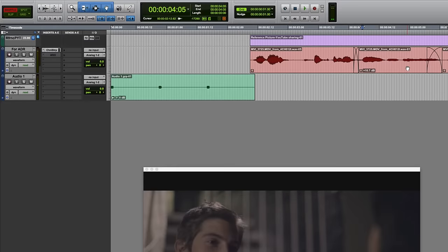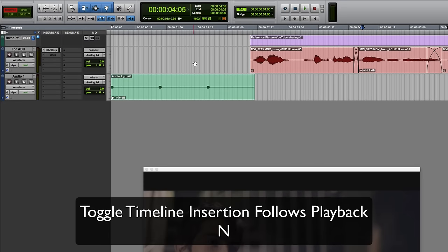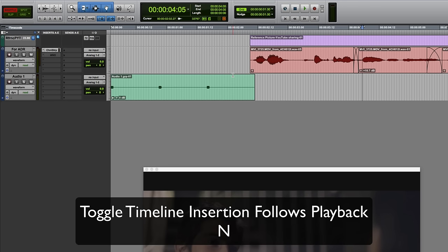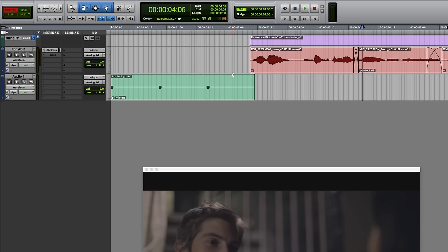One of the first things I did was to turn off timeline insertion follows playback by pressing the N key. It's possible that in this second run through I might not do things in exactly the same order, but these are the shortcuts which I used.